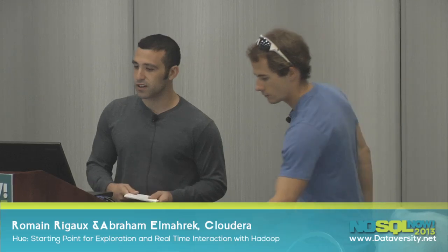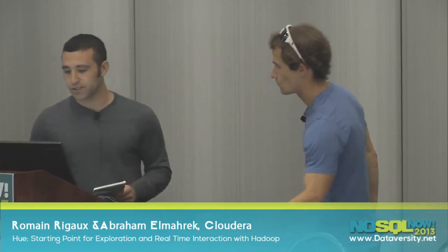Hello everyone, and welcome. My name is Abraham Olmarek. I work on Hue and I'm a contributor on Scoop. Hi, I'm Romain. I work on Hue mainly. We're here to take a look at what Hue can do and how we can use it as a starting point for exploration and real-time interaction with Hadoop. So what we're going to start off with is describing what Hue is, and then I'll pass the torch to my colleague Romain here, and he'll give a demo of how to use it.